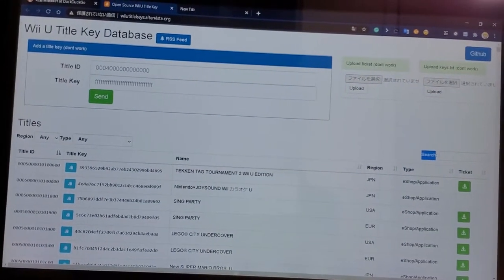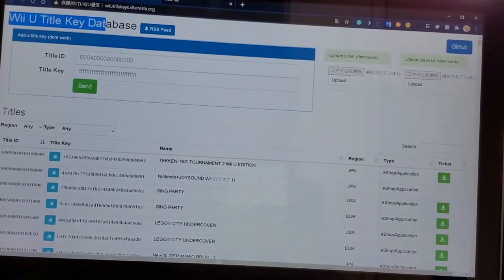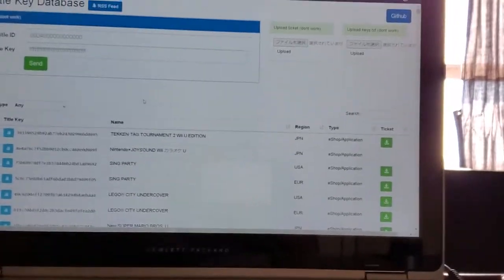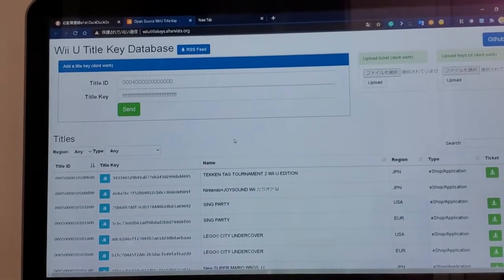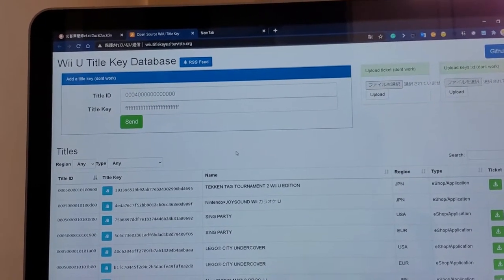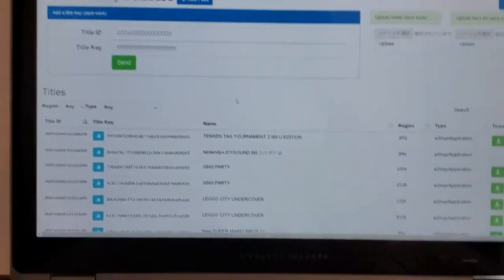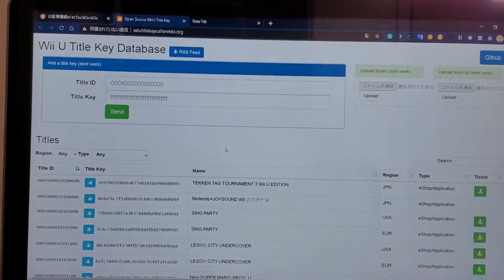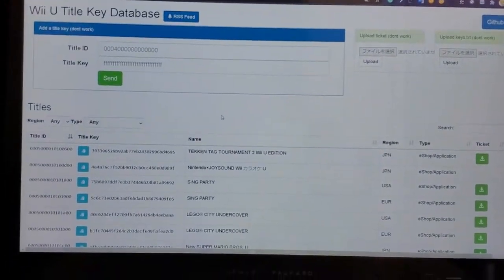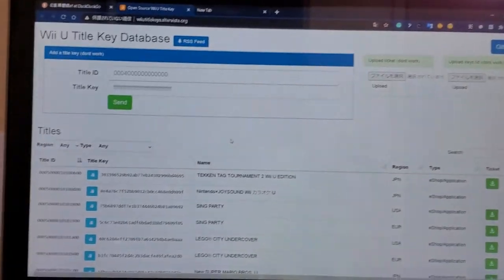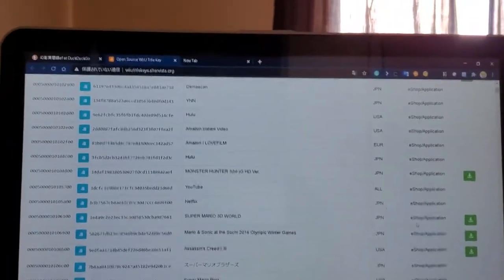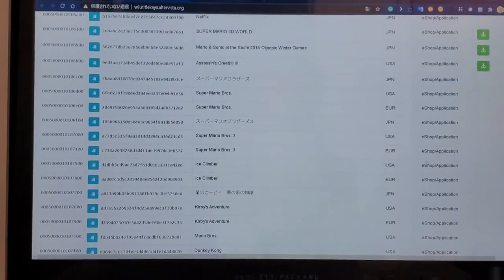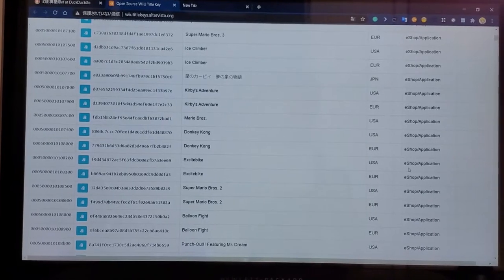The second thing you'll need is the Wii U Title Key Database. Now this site has a bit of a history - it's been taken down and brought up many times. This is one of the domains it's taken. Basically what this is, is a database of just a bunch of title keys and title key tickets.